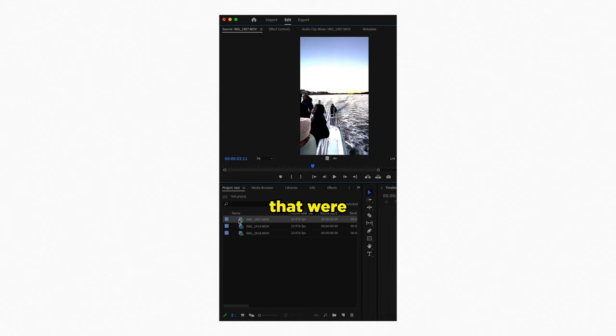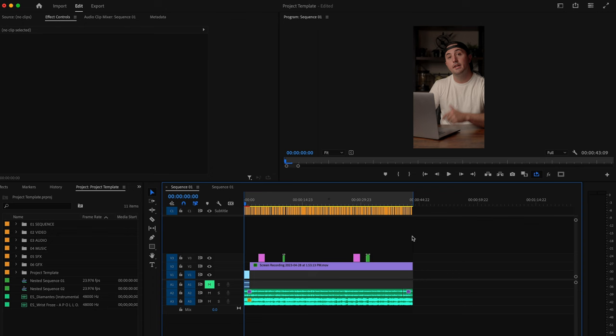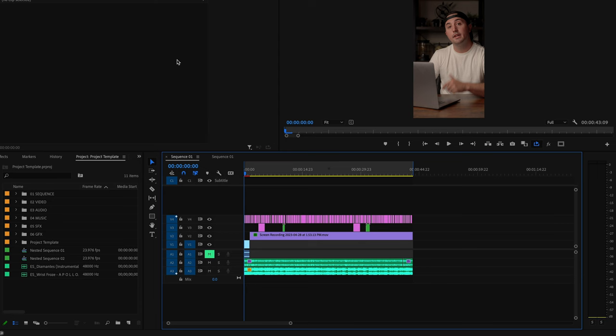In 2023 you definitely want to make sure that you're using captions in your videos, but you can also animate your captions. In Premiere Pro, create your captions like normal — I'll leave a link in the YouTube cards. Then select all of them, go up to Graphics and Titles, and select Upgrade Caption to Graphic. That's going to allow you to add effects to those captions.